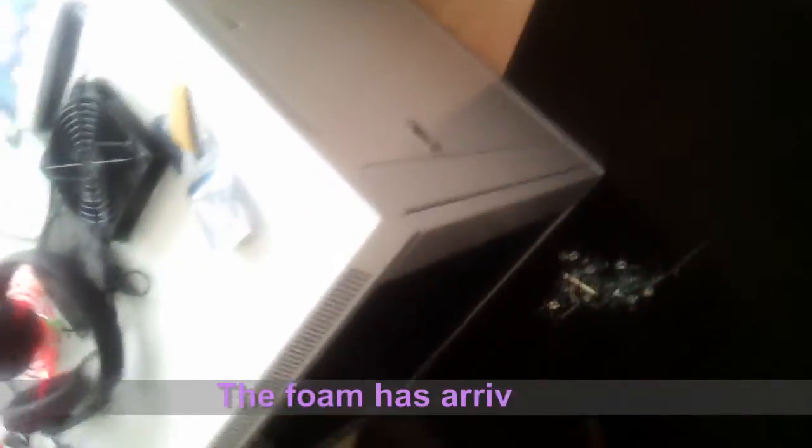Right, so my foam has arrived. I put it over here. So that's my side door covered with foam. Six millimeters because what I want to do, I want to put this acoustic foam as well.